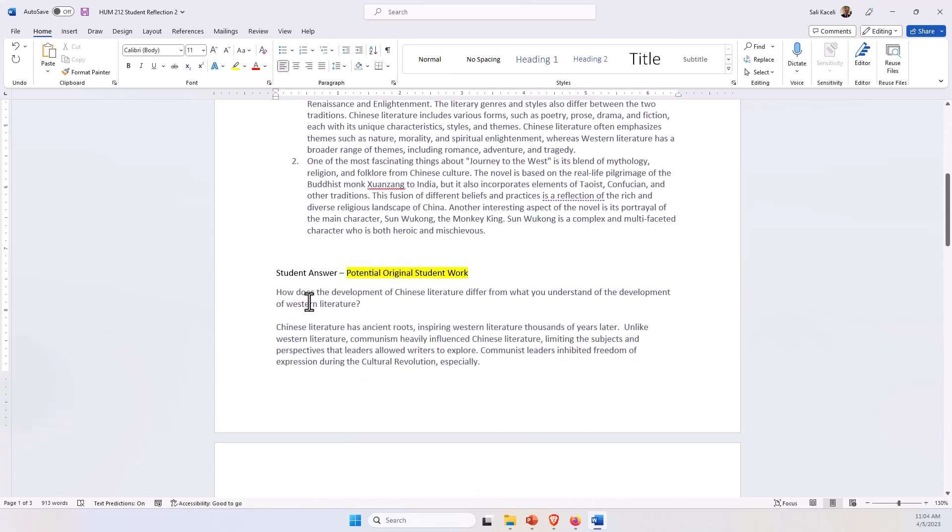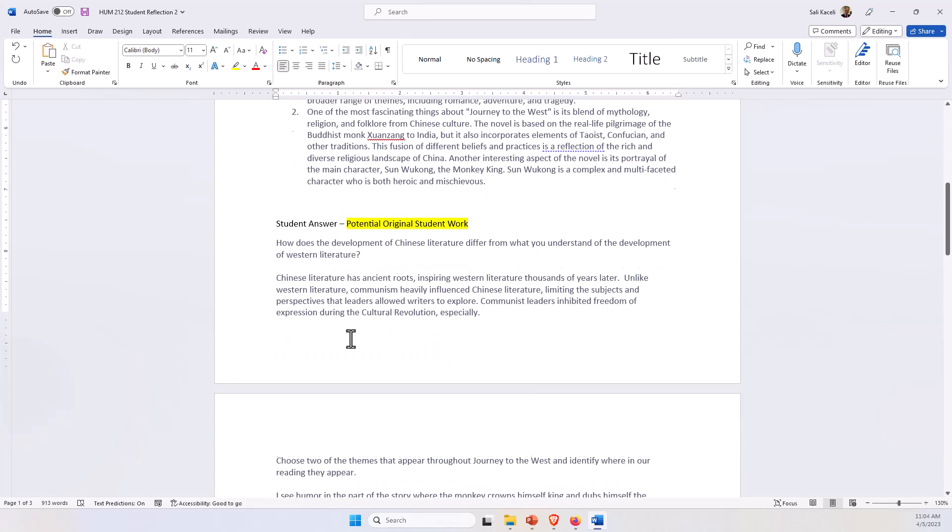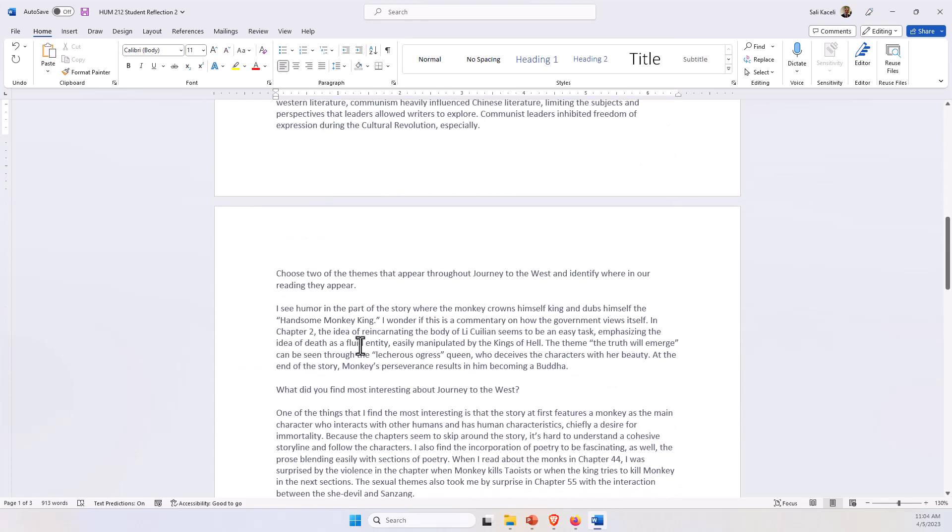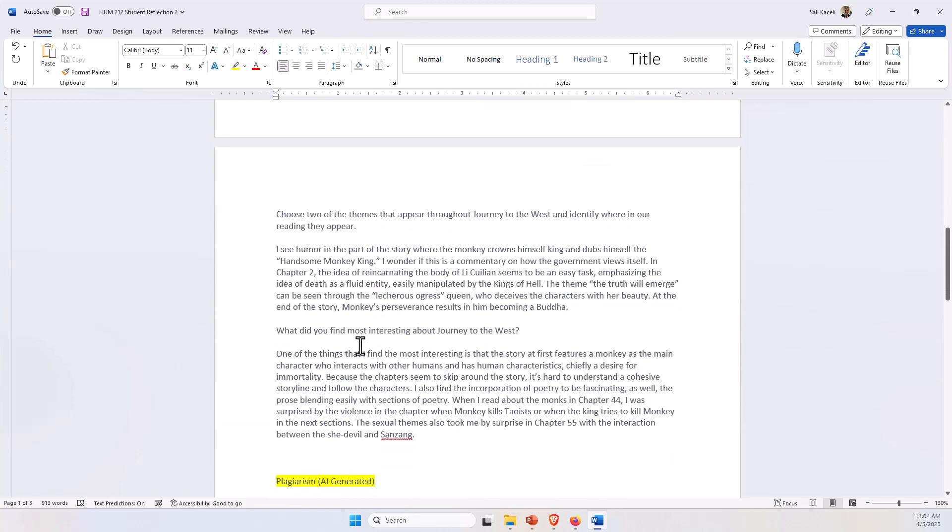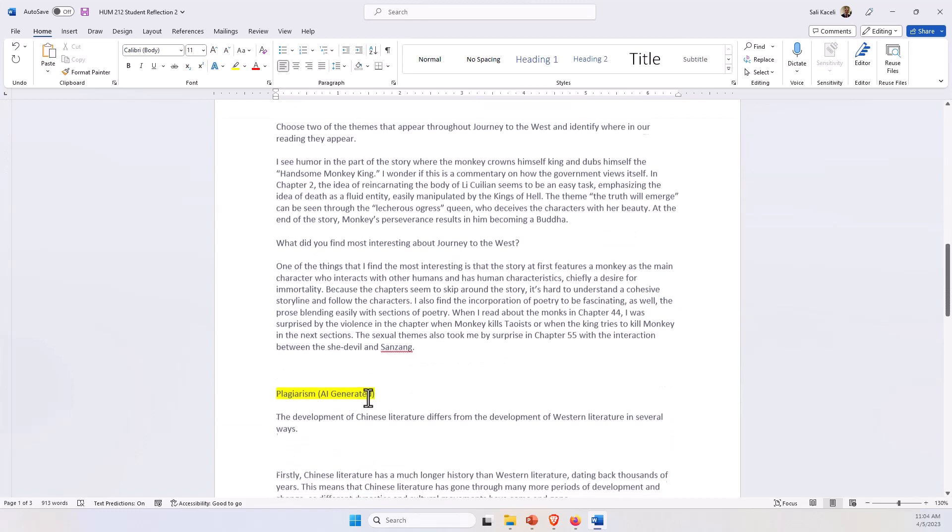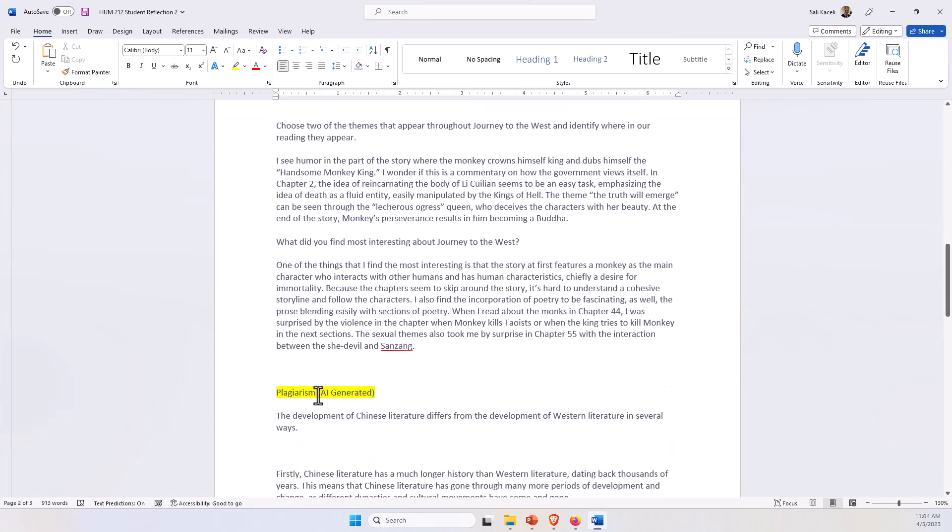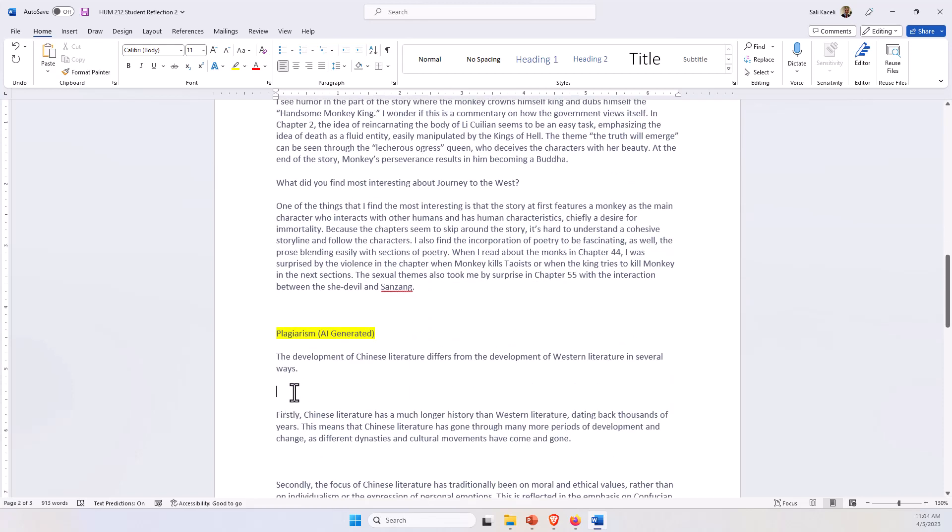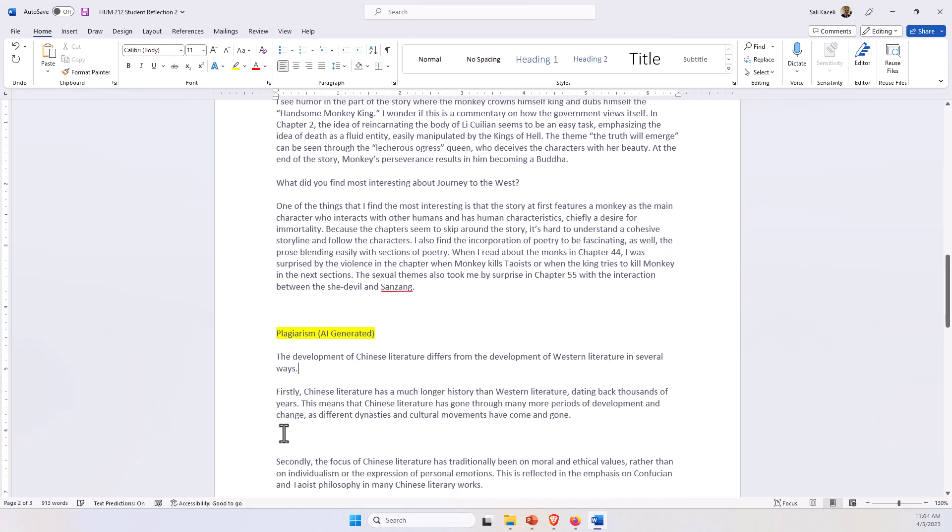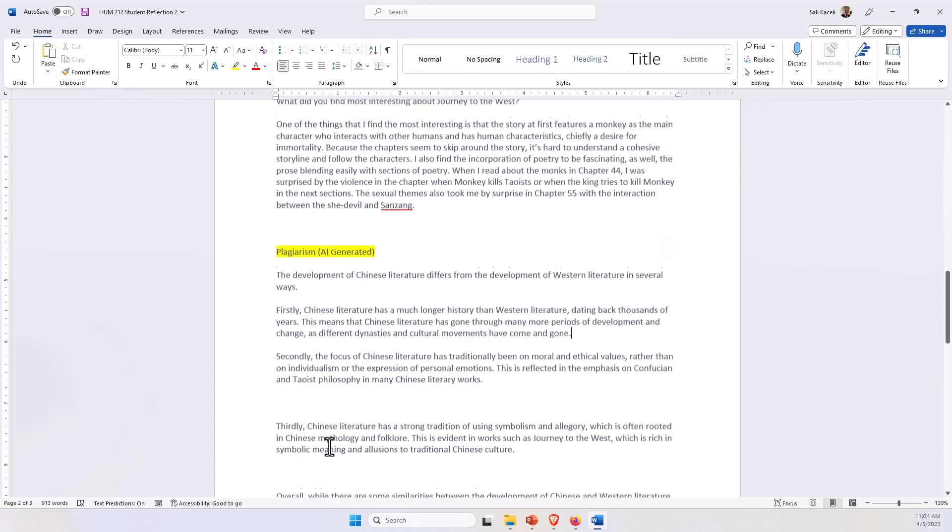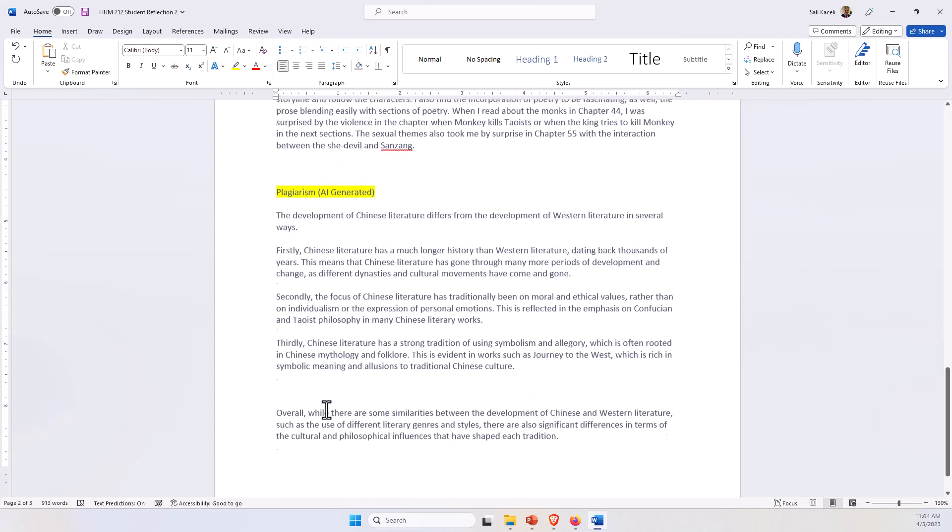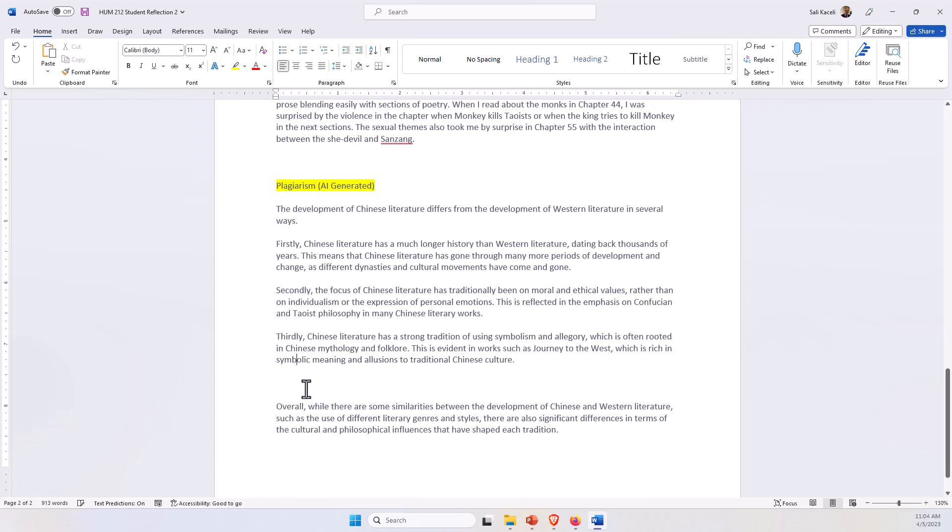And then down here, this section, it's potential original work, and I copied and pasted this from another student that I think created it on their own. And then in the last part here, this is definitely content that I simply copied and pasted from ChatGPT based on the first prompt.